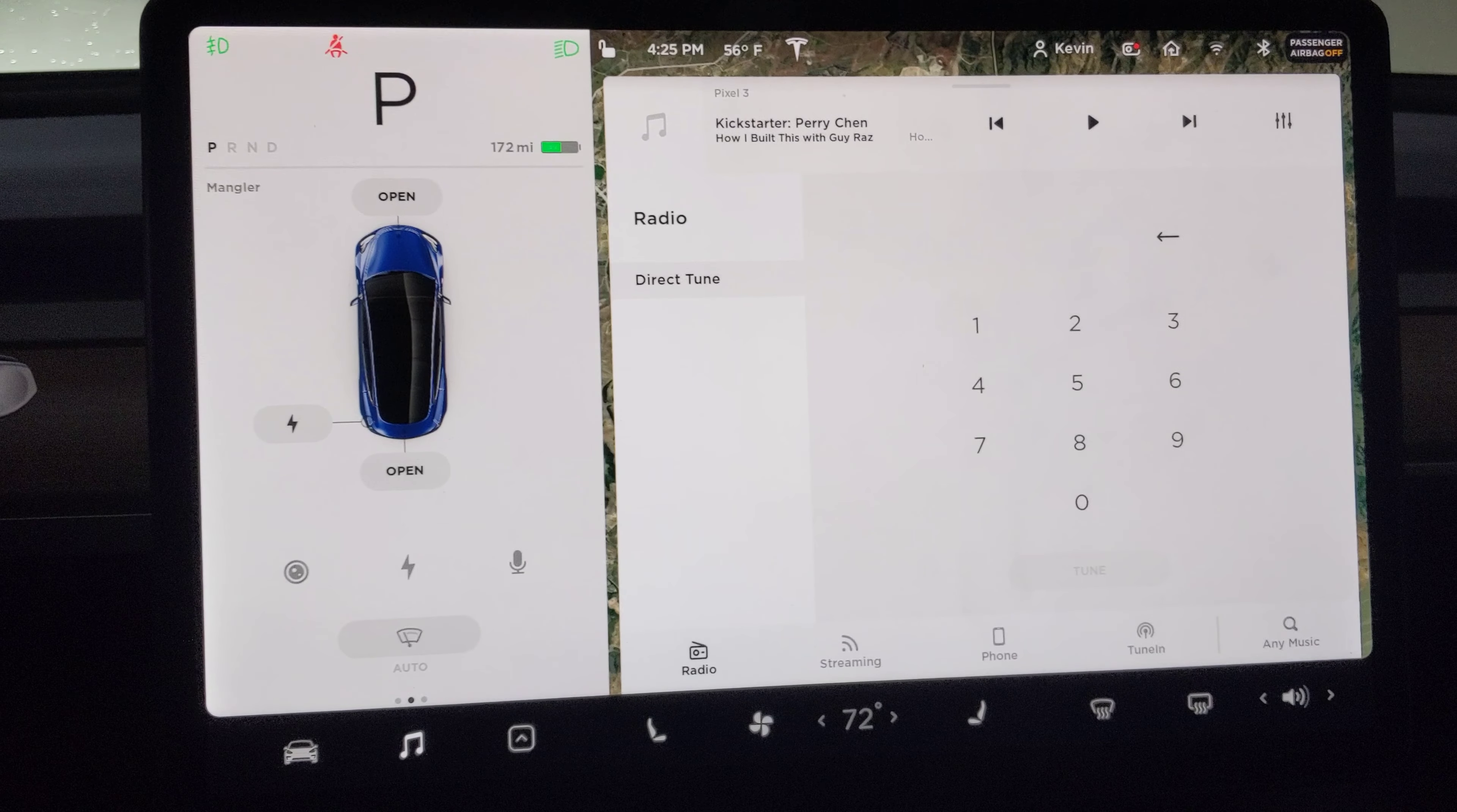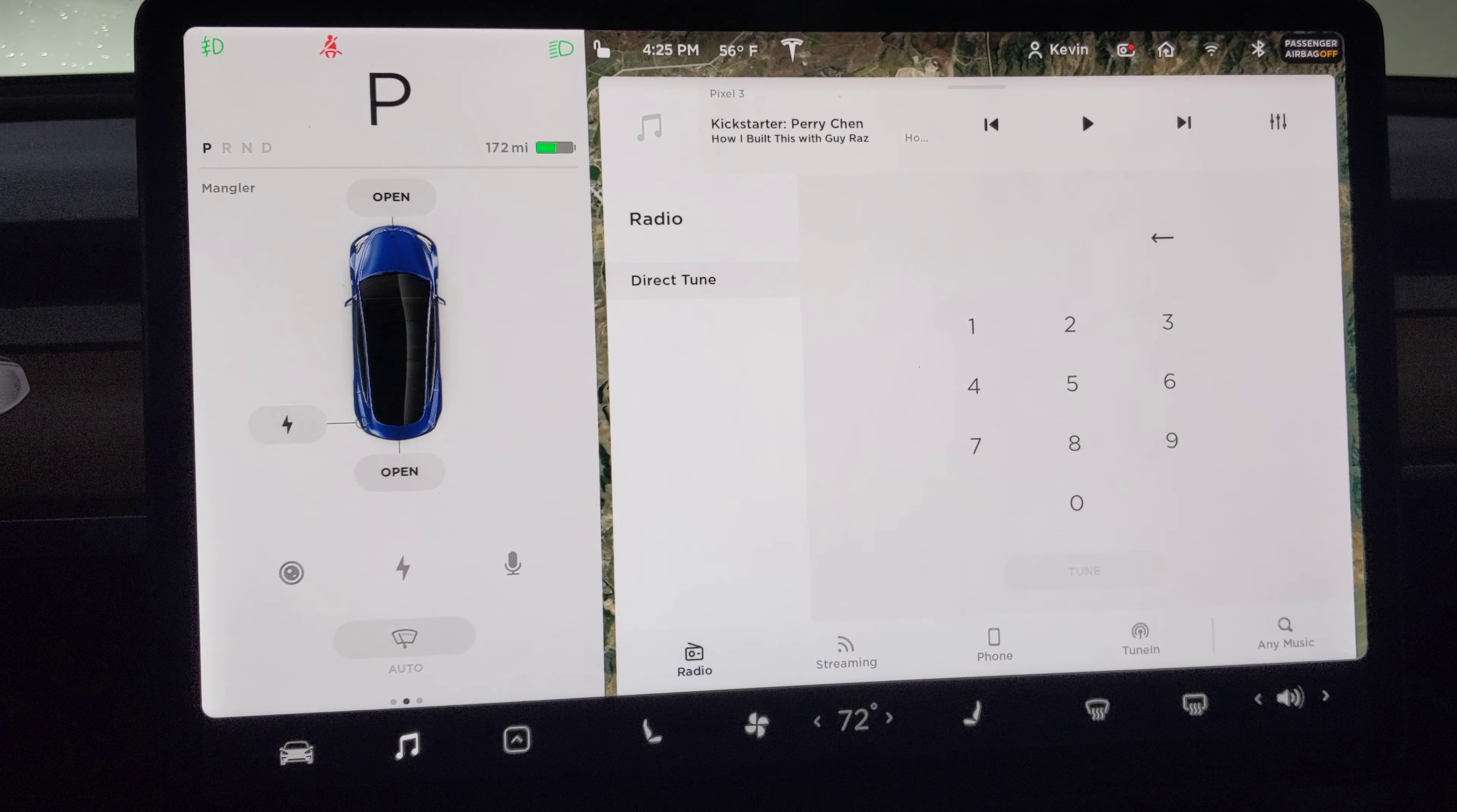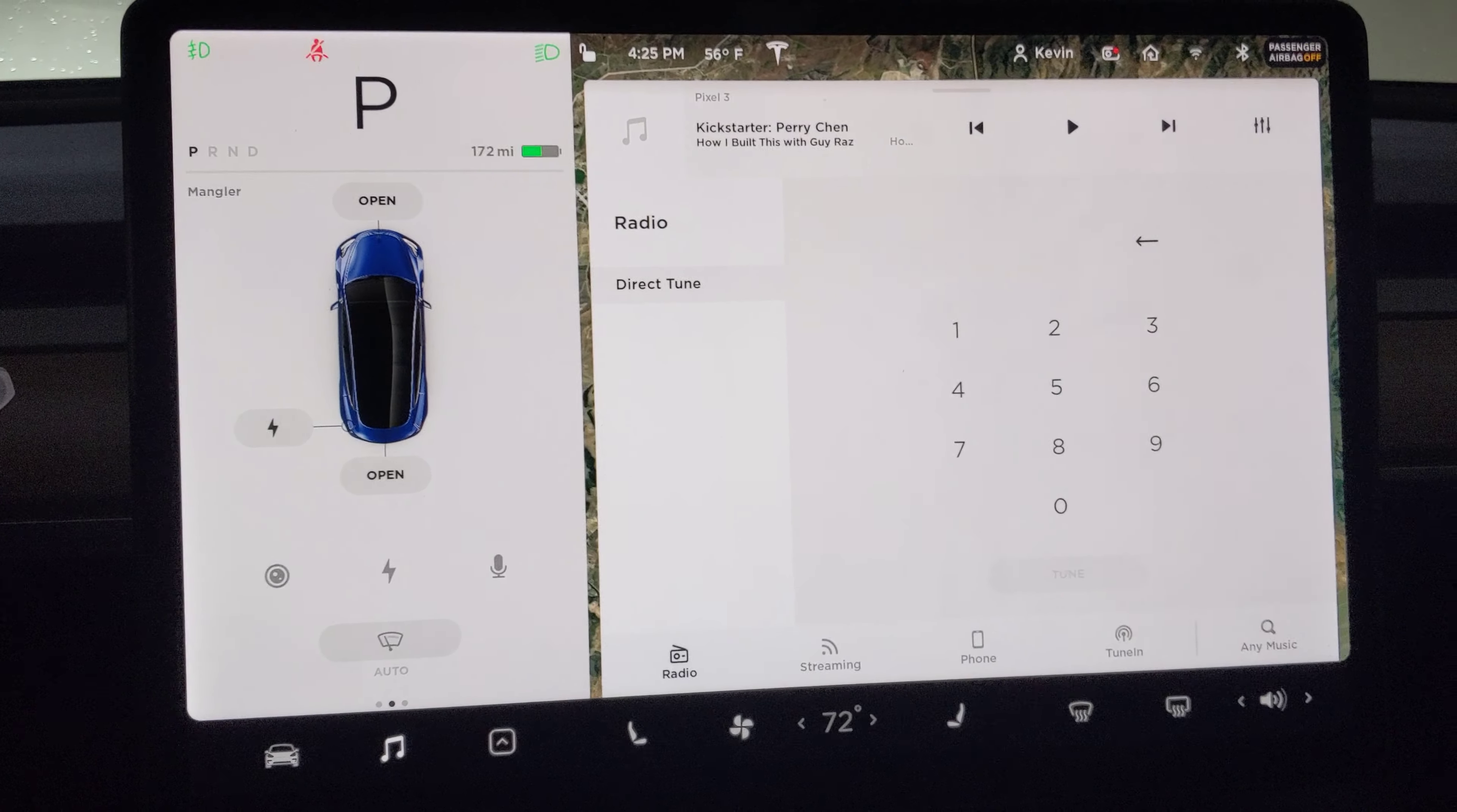All right, so we're back again with no audio coming out of any of the speakers. When you try the voice, let's try again. Turn your blinkers.